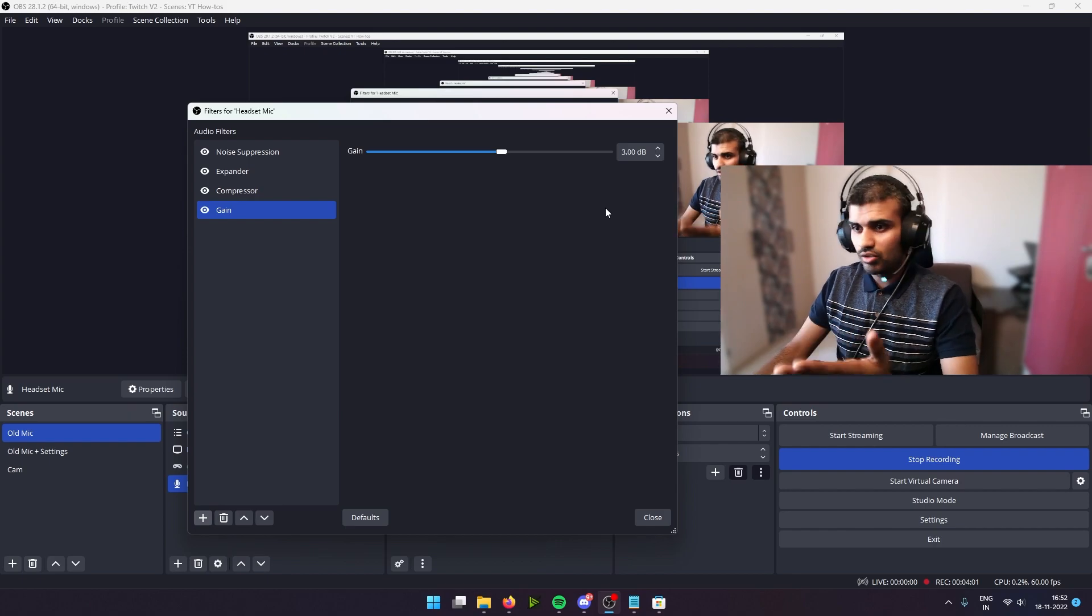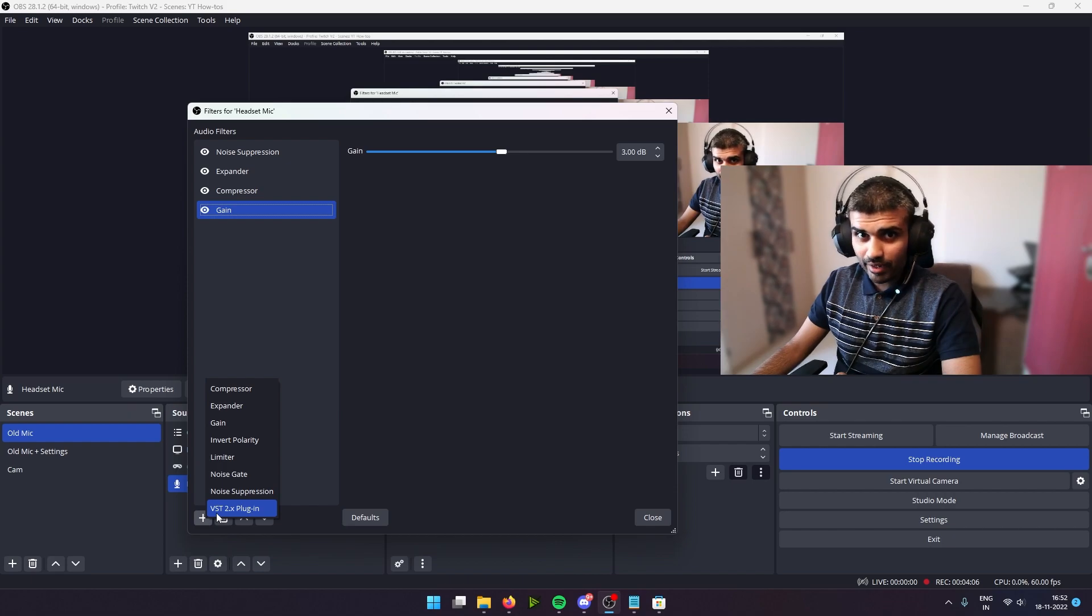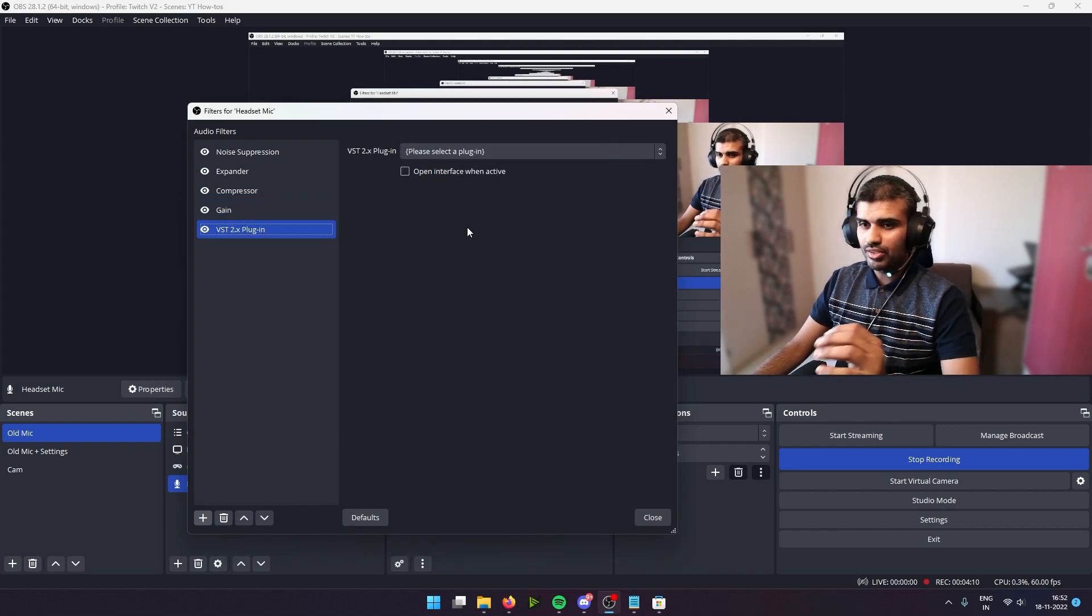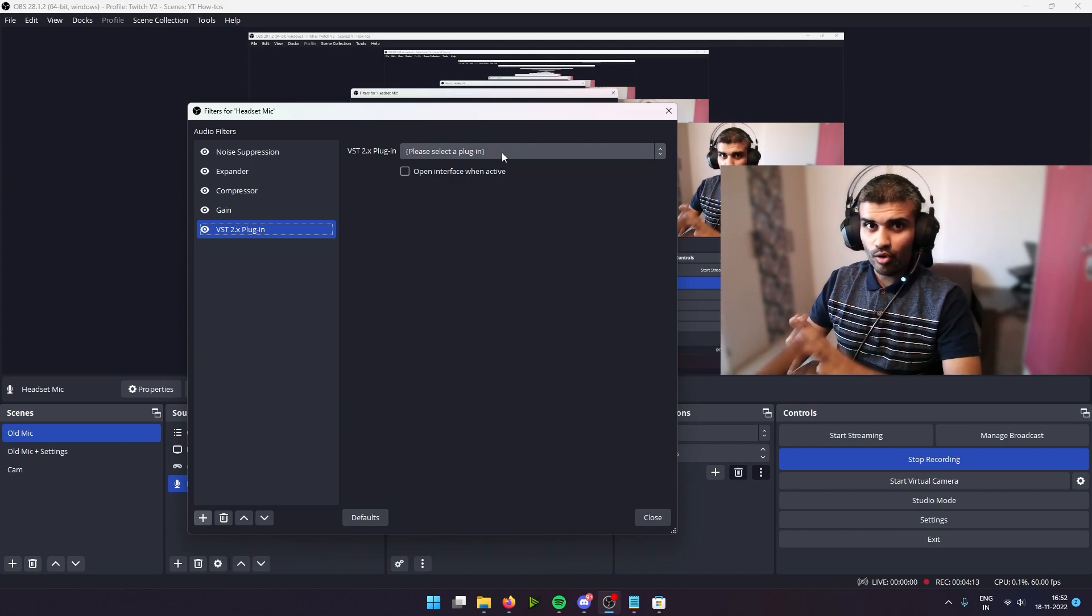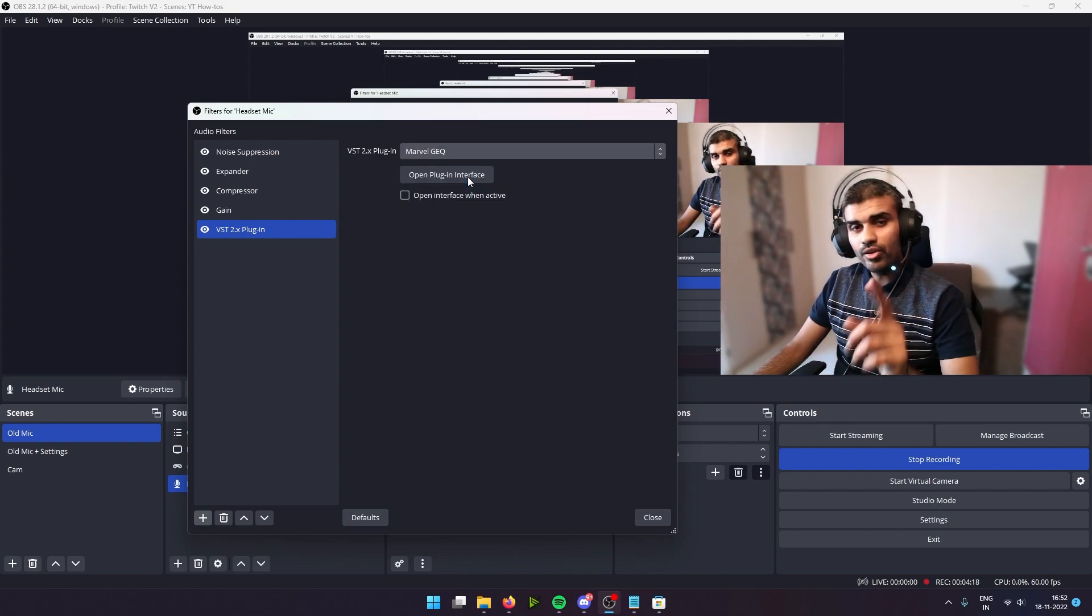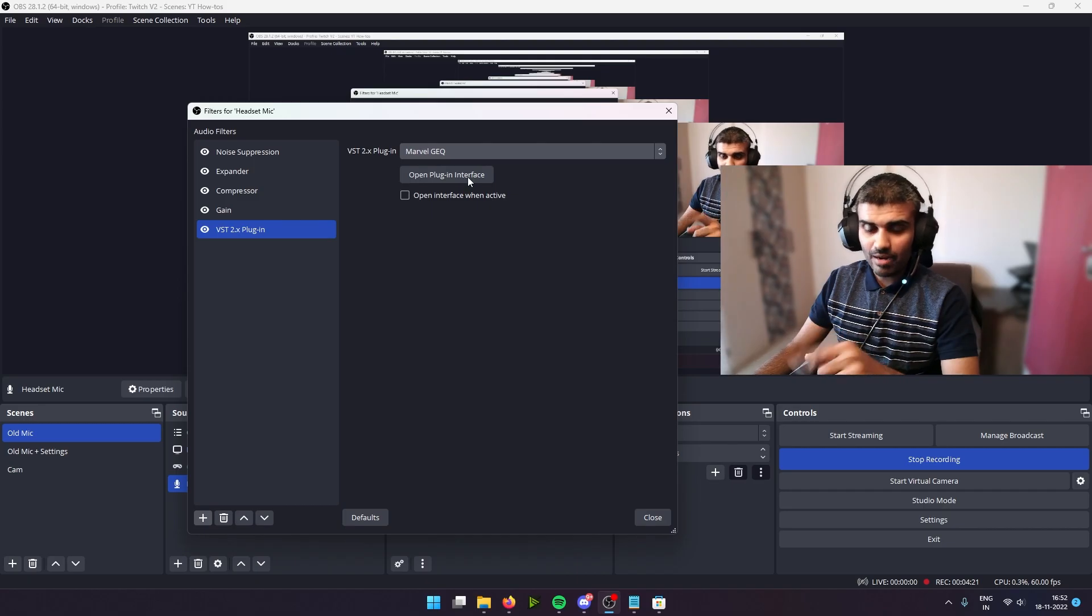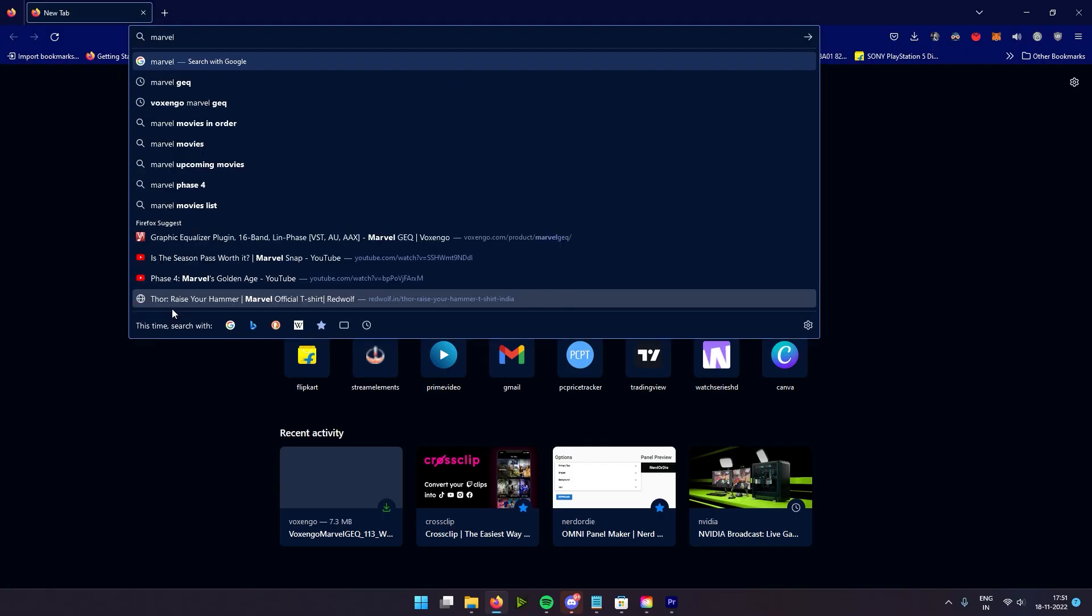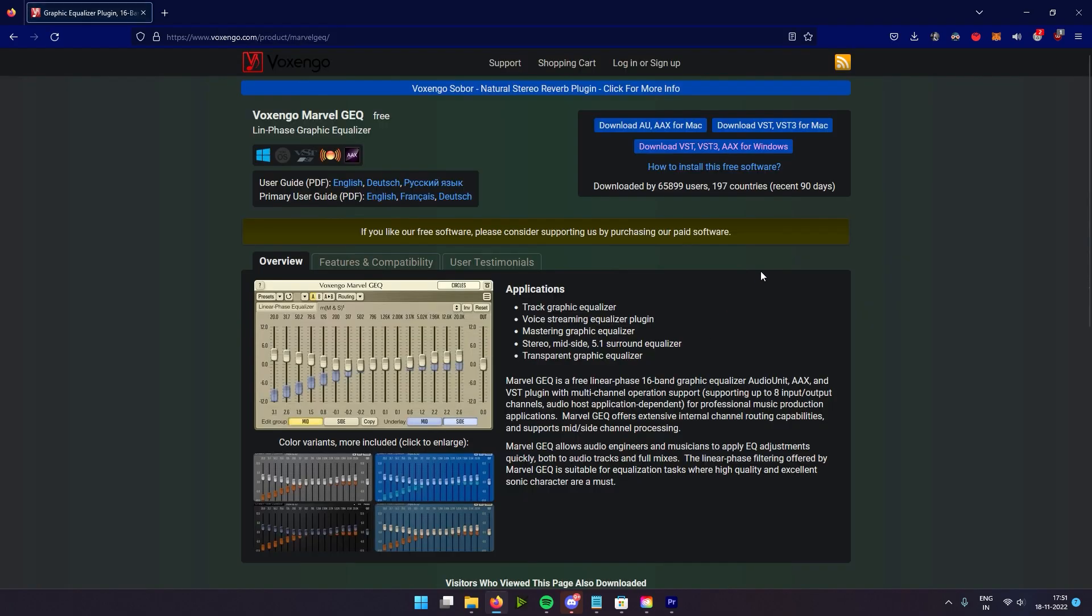All right, the next filter we are going to add is a VST plugin. And the plugin for this purpose—I mean, I have multiple plugins that I use—but for this headset I like the Marvel GEQ plugin, and I'm going to leave a link to where you can download the Marvel GEQ plugin. So if you google Marvel GEQ, you should find this very first website that says Voxengo Marvel GEQ, Linear Phase Graphic Equalizer. So go in and click on this link that says download VST VST3 for Windows.